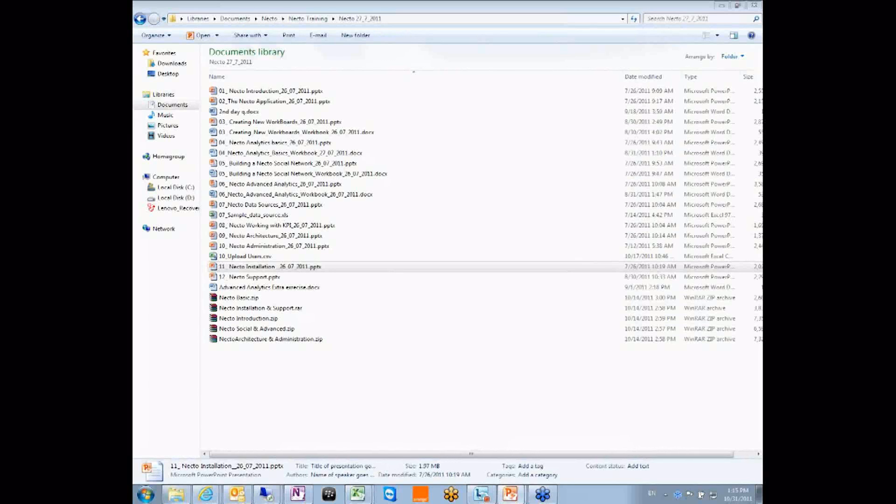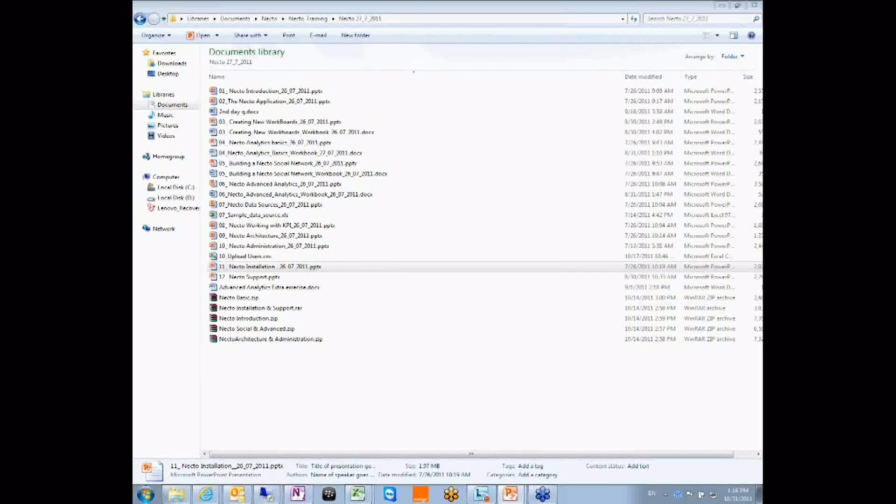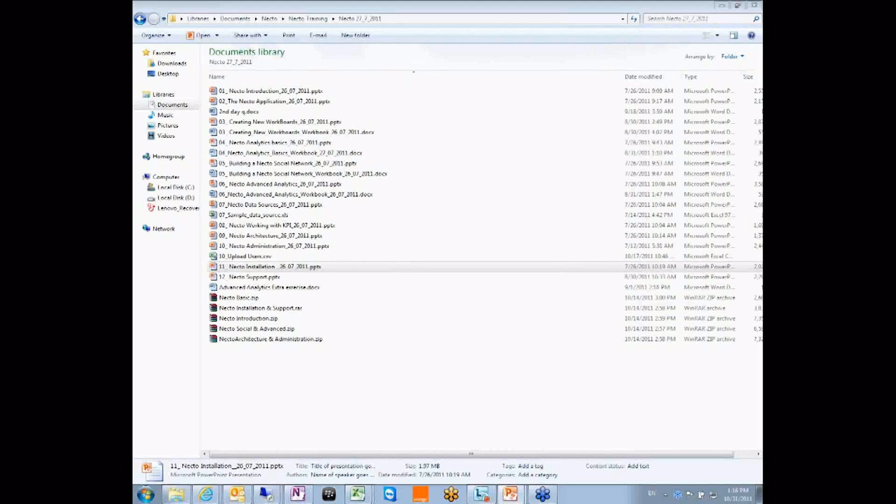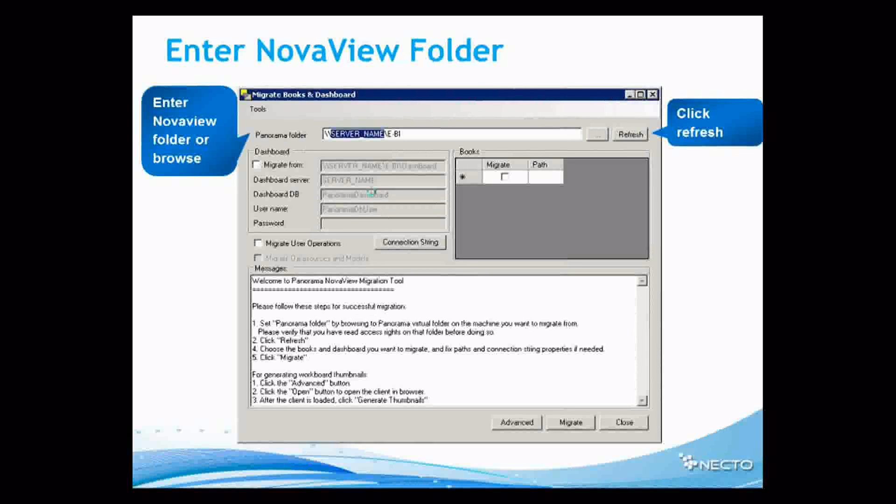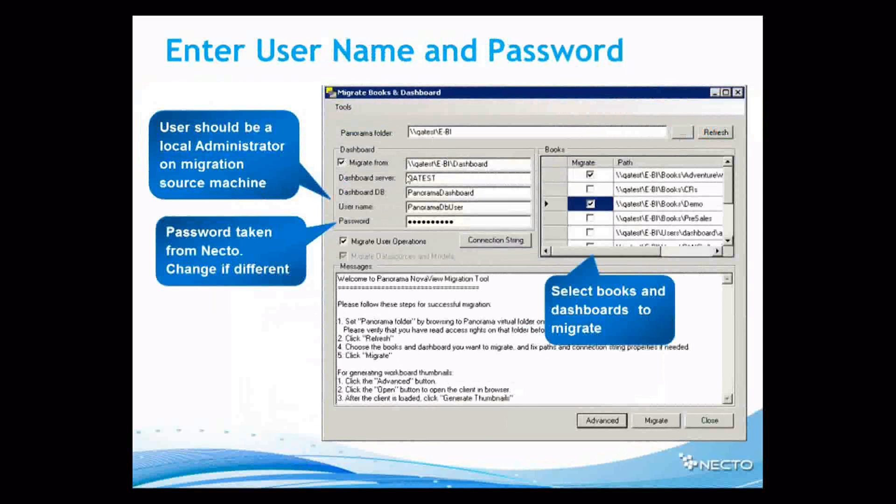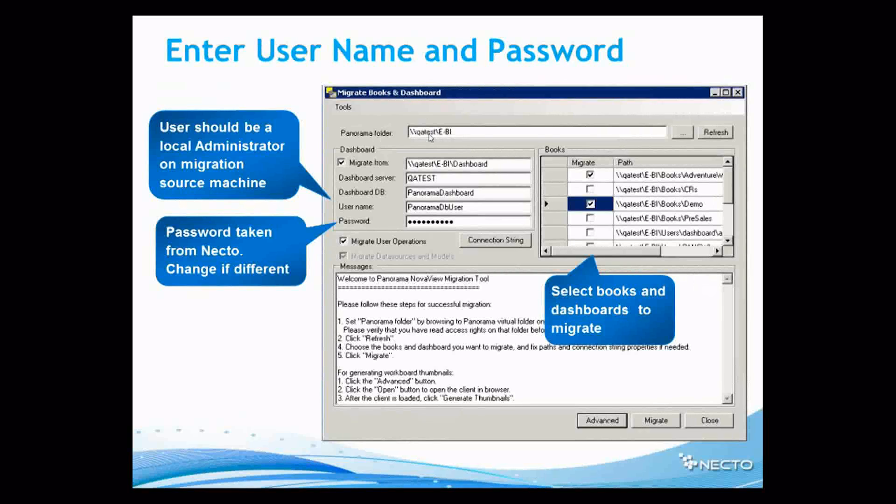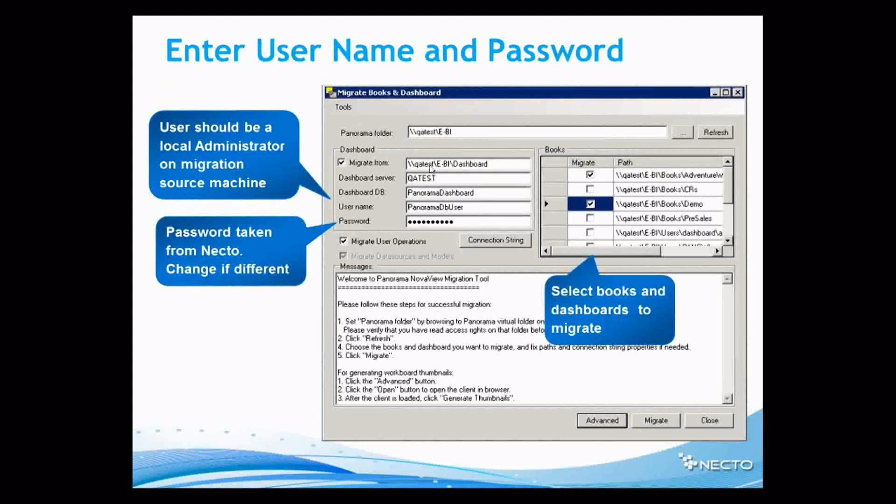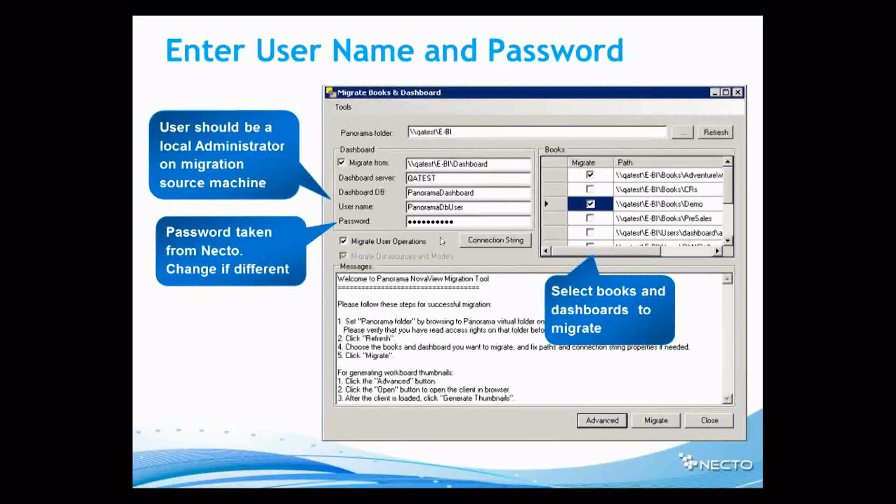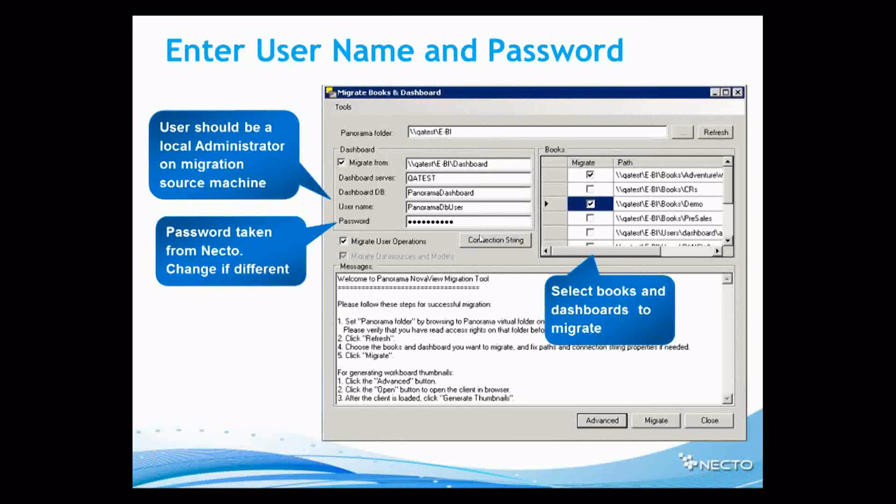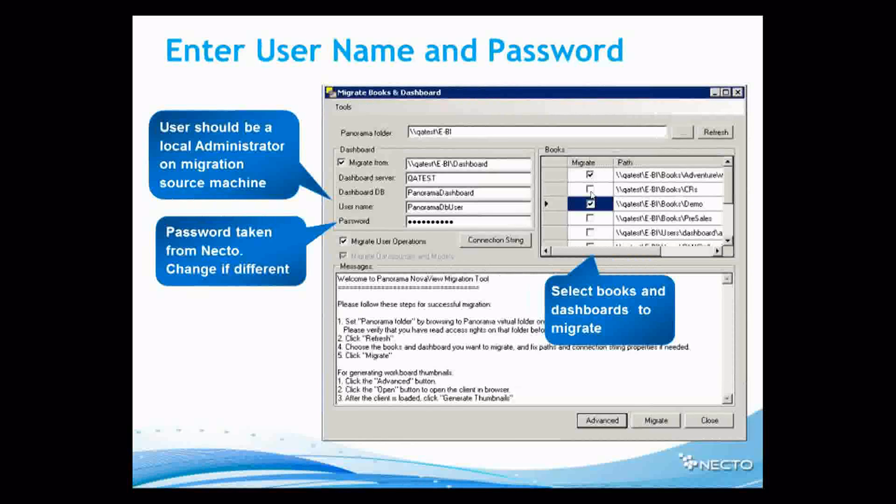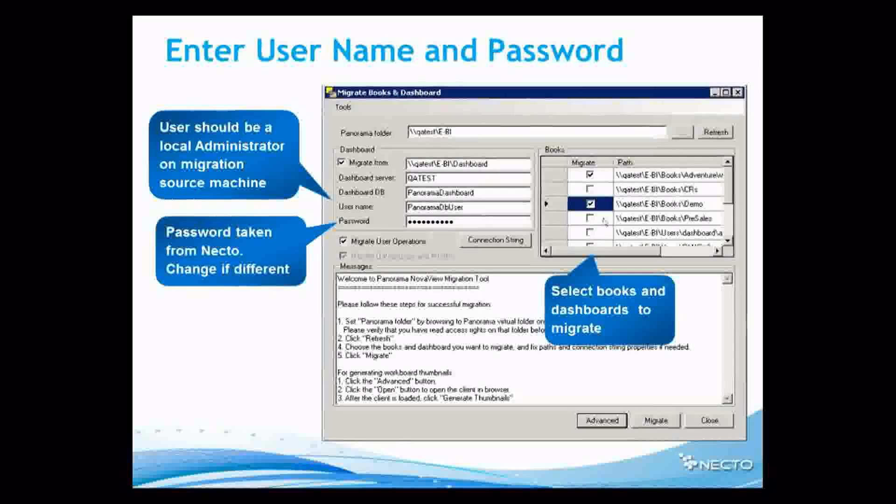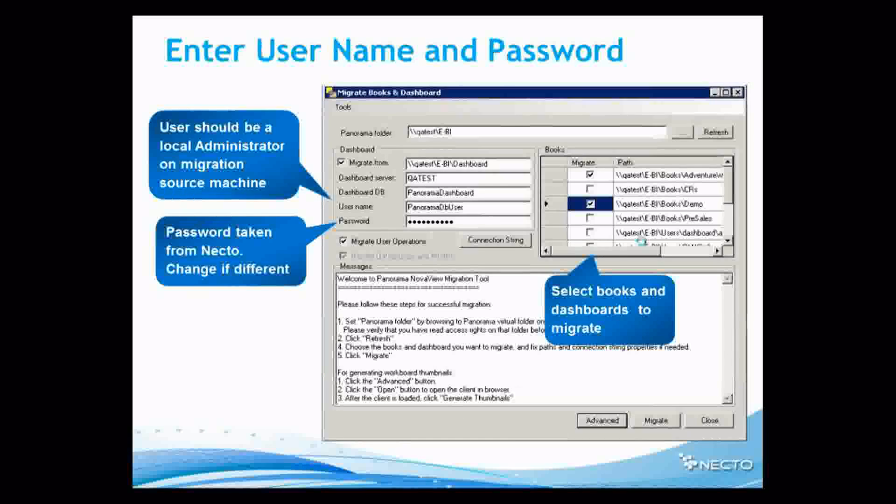The only thing I want to show you here is the migration I was talking about before. So let me get to the migration. So you see that I can migrate from a server name. Let's see an example. So I click on Panorama folder. I said that EBI exists in a different folder. So this is a migration from Novaview to Nectar. So I can say that I would like the dashboard server to be this and dashboard database to be that and all of these credentials. Now, after putting all of these credentials, I can say that I would like to migrate all of the dashboards or some of them. And then I will click Migrate or Advanced if I would like more advanced options.